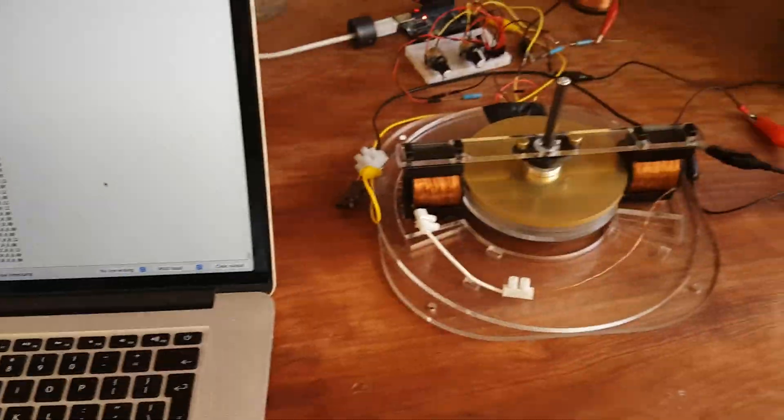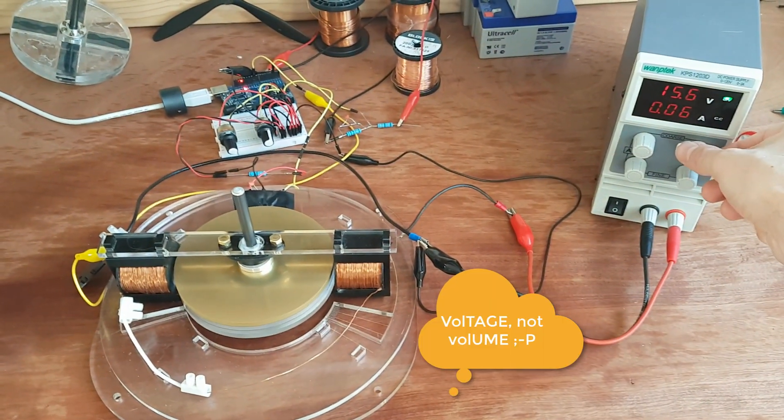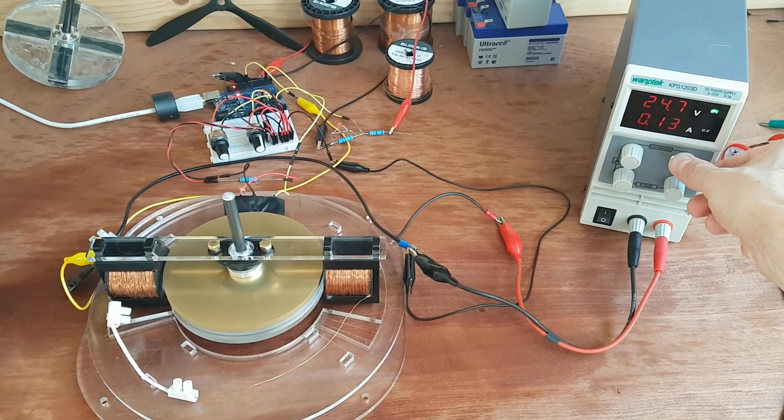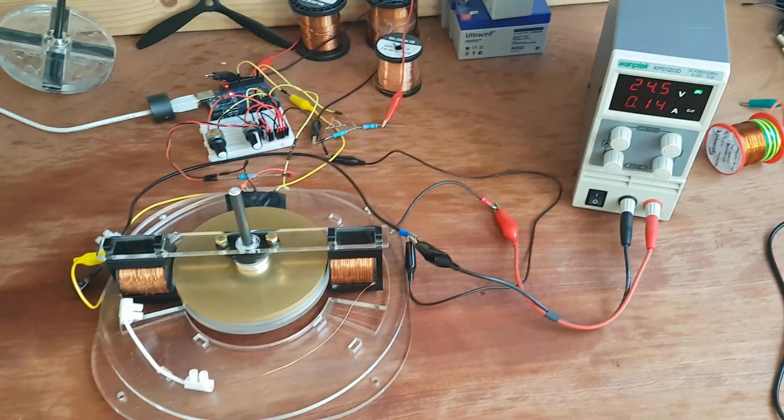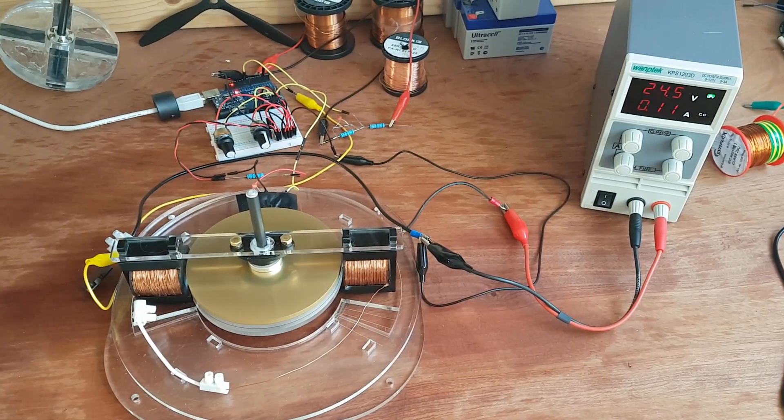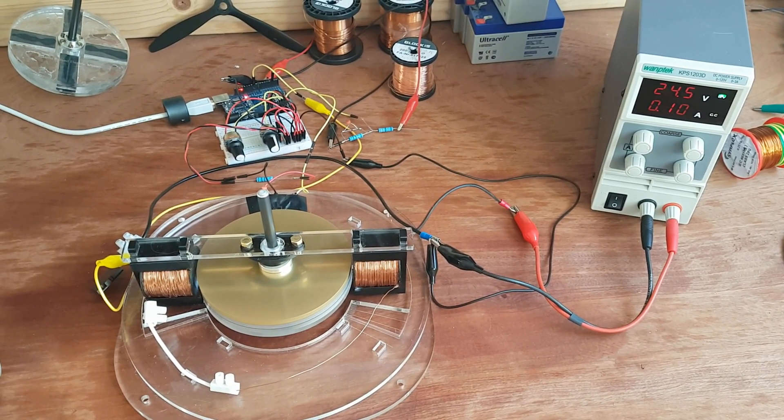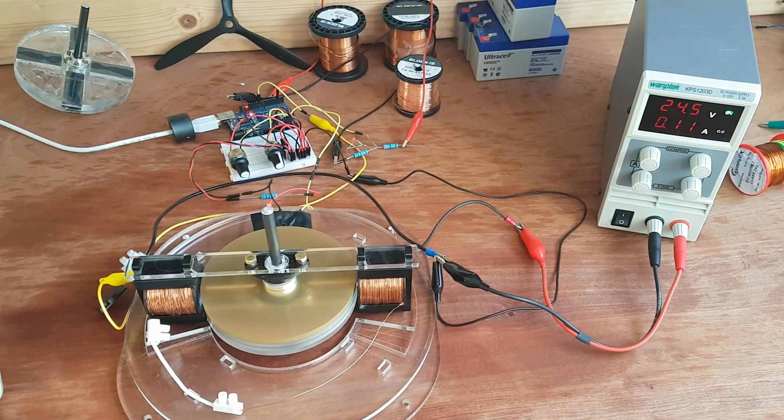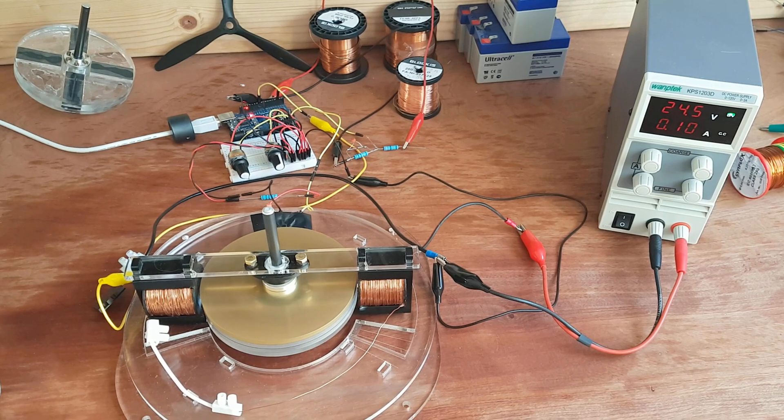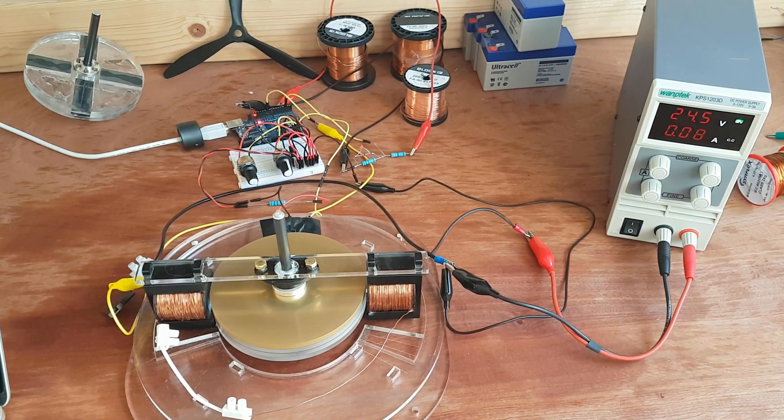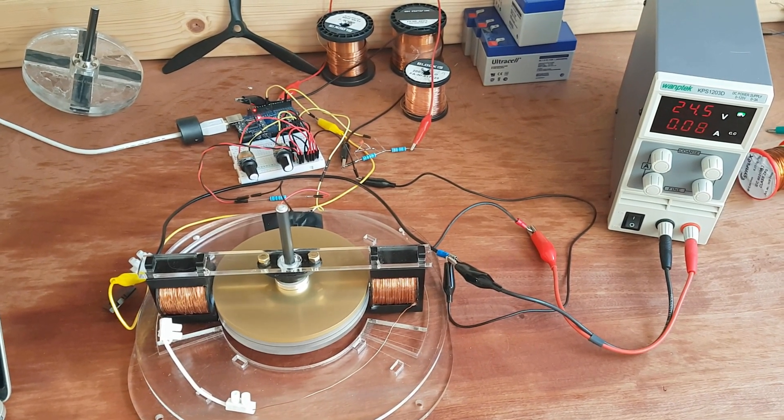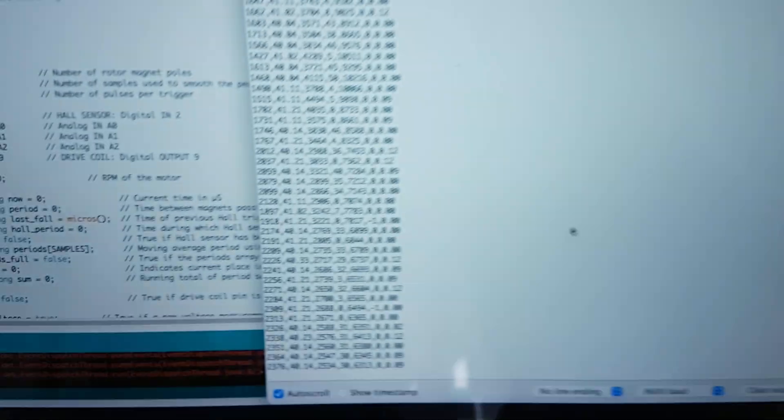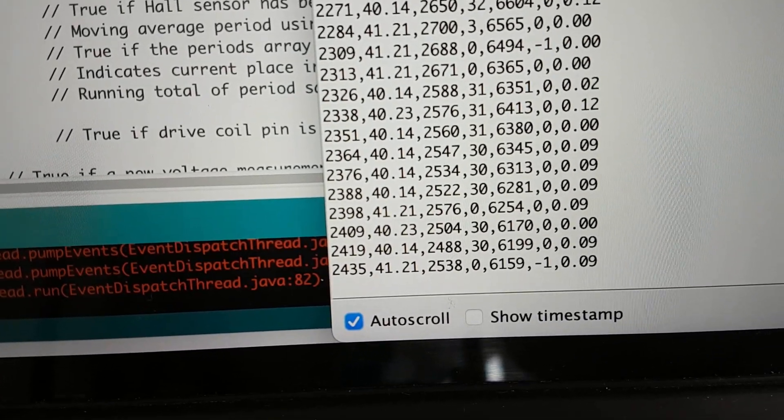So just to speed things up I'll just crank up the voltage to 24. You hear it speeding up. So the current draw is going down.